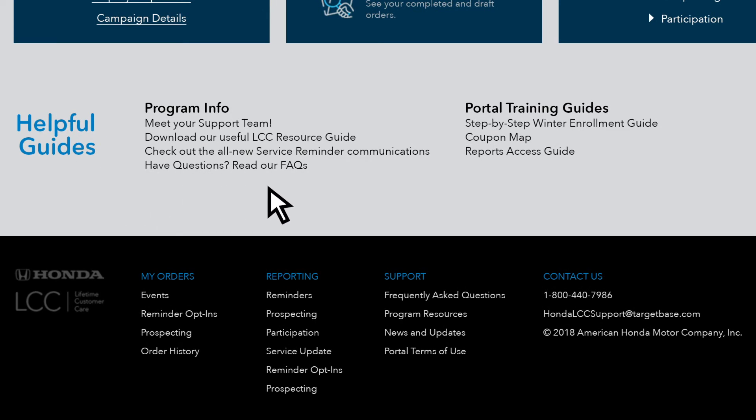All the helpful guides and links have been moved to the bottom of the homepage, just above the footer.